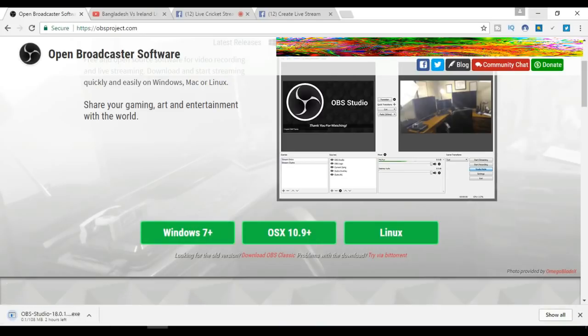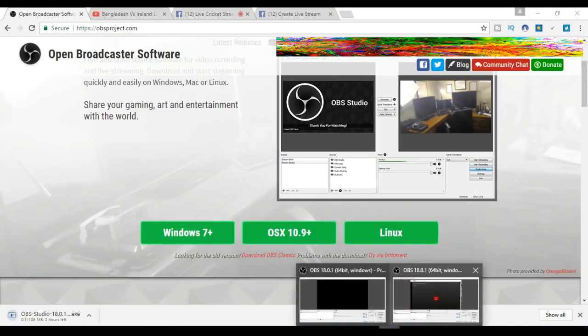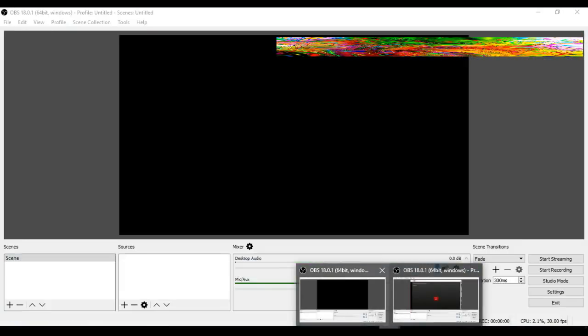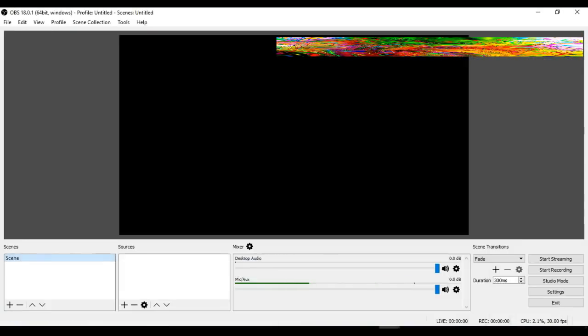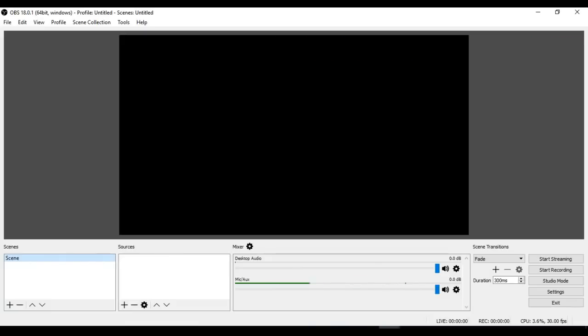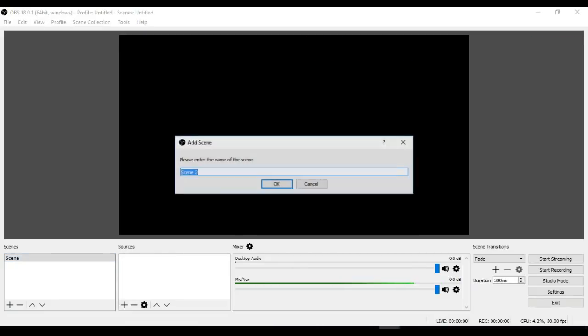Once you've installed it, you will see this page. You have to create a scene here—add a scene and name it 'Live Stream' or 'Live,' then click OK.